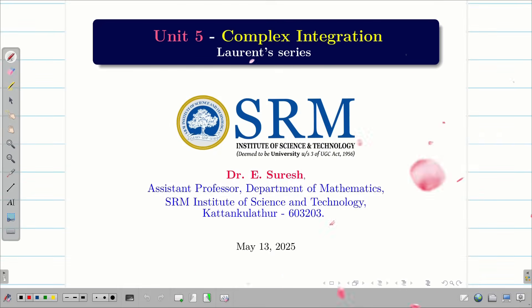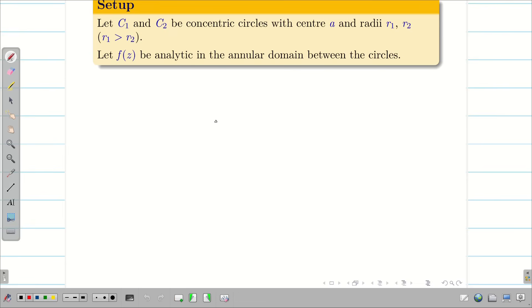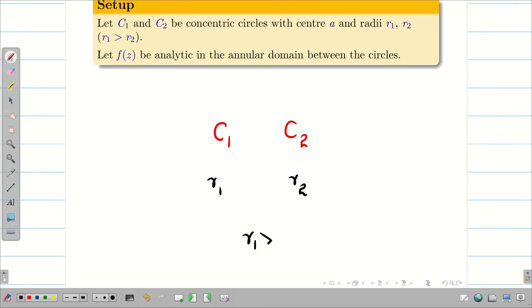Welcome to the session on Laurent series. Let us consider two concentric circles, C1 and C2, with radii R1 and R2 respectively, and center A. We assume that R1 is greater than R2.